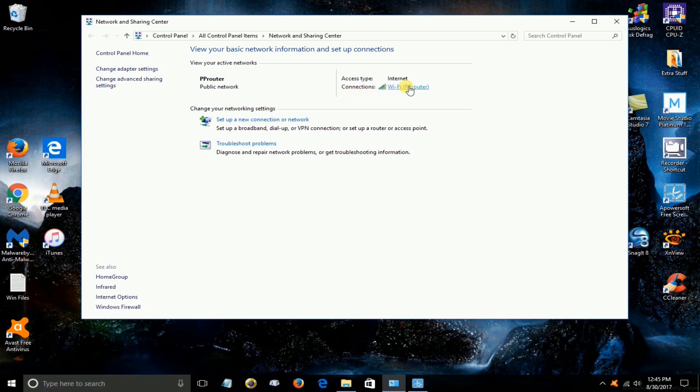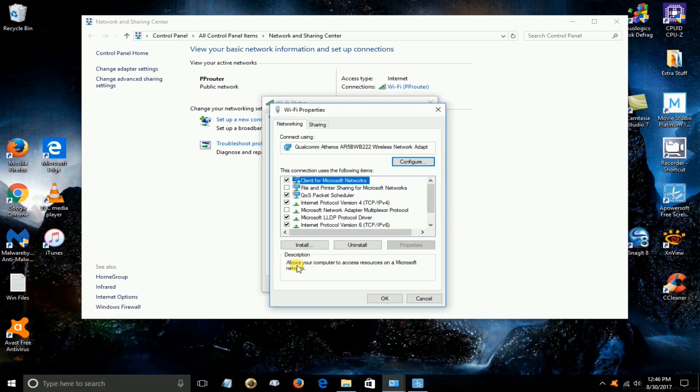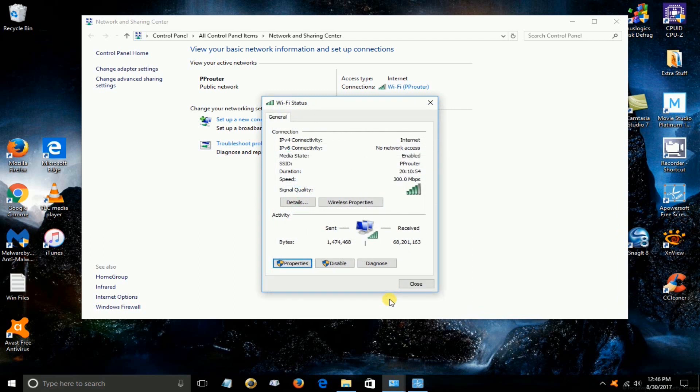Mine happens to be PP router. Once you do that go down to properties on the next window here click on that. Now down here there's a line item. It may or may not be checked. If it is checked, uncheck it and it's file and printer sharing and this prevents people on a public network attempting to get one of your files off your laptop.